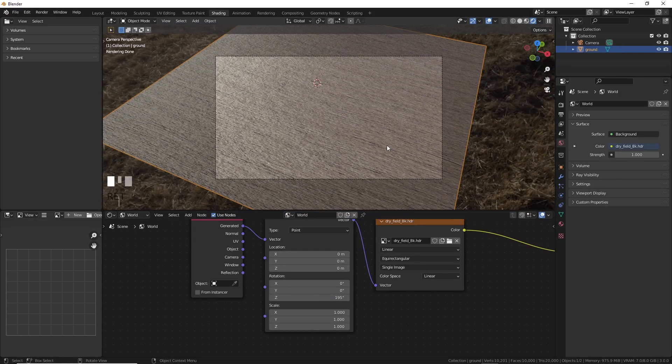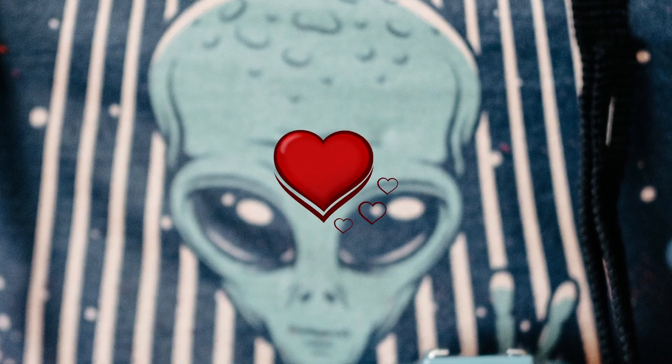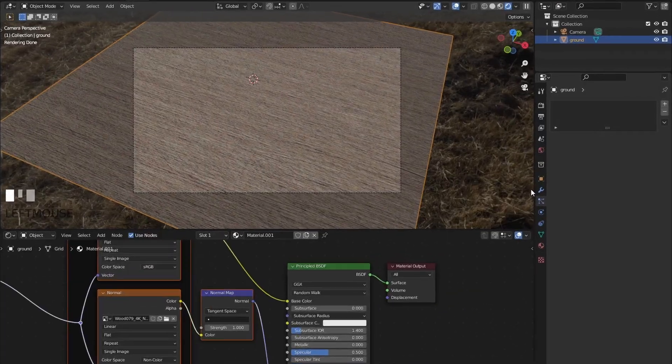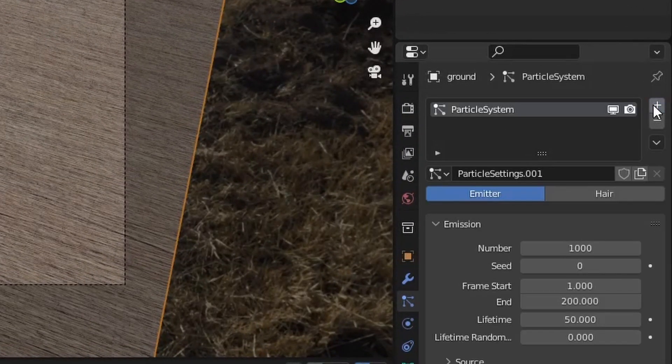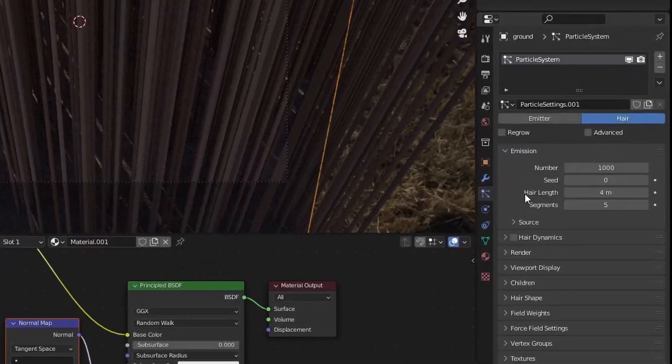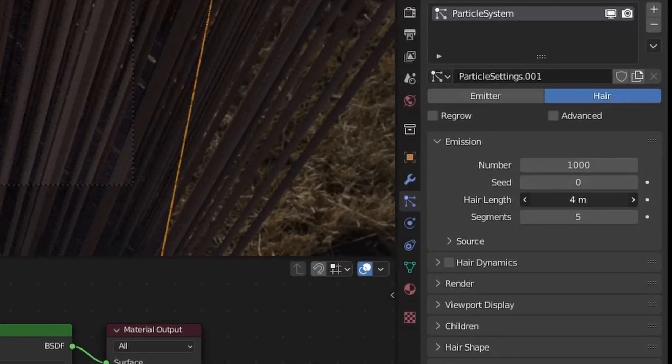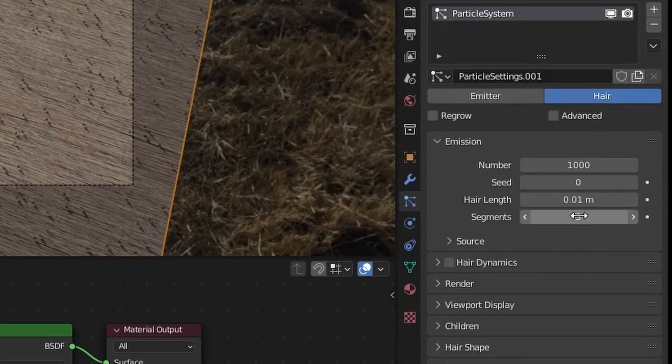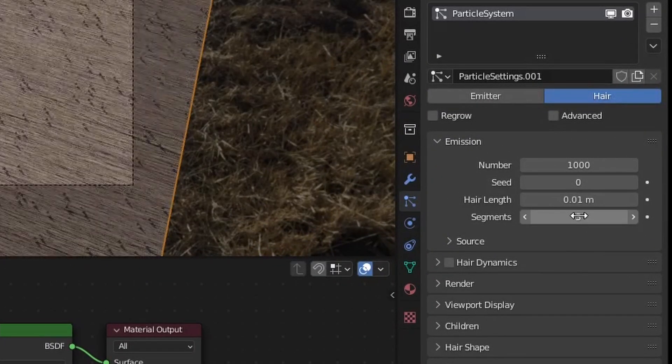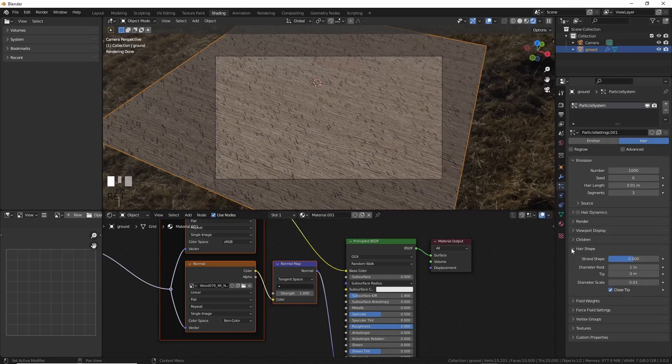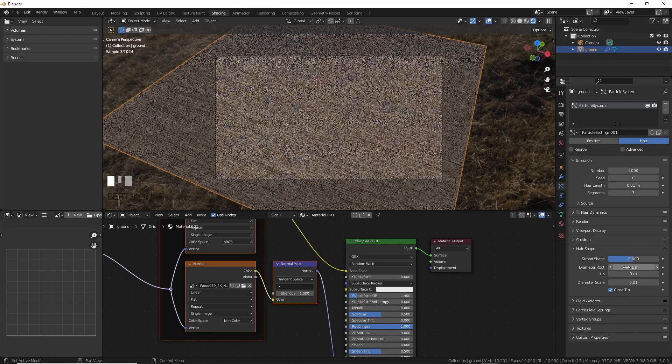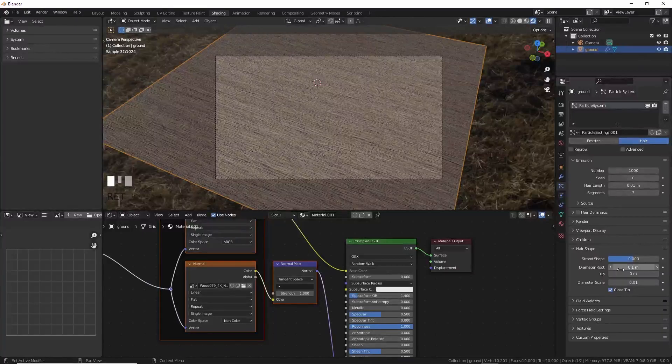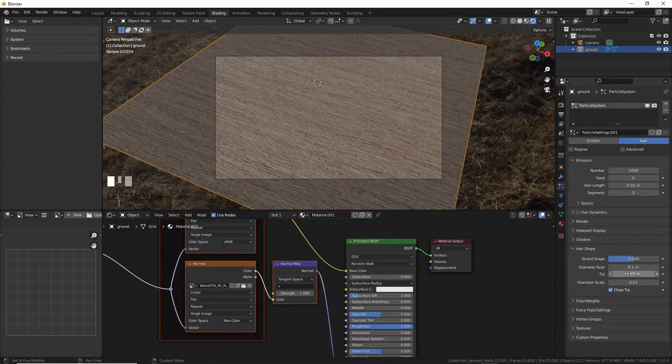Now we need wheat because that's what aliens are attracted to. Select the grid and add in a particle system. Let's take the hair height down to 0.01 meters and segments to like three. We can play with the number here and see more stocks, but be really careful as this can crash your computer if you add too much. You just got to find what works for you.